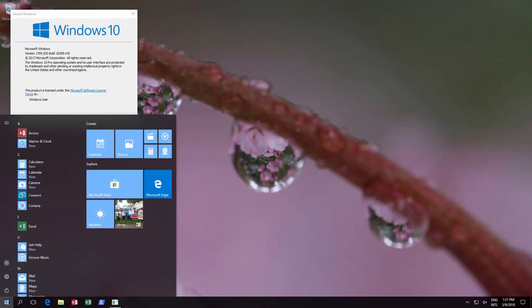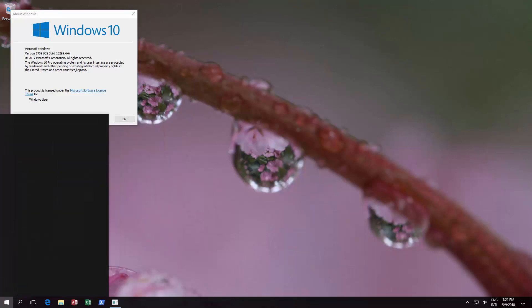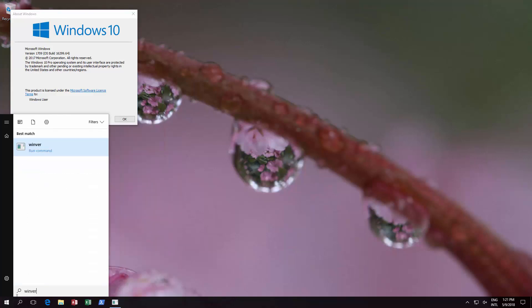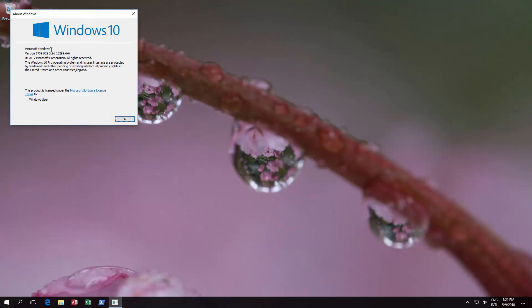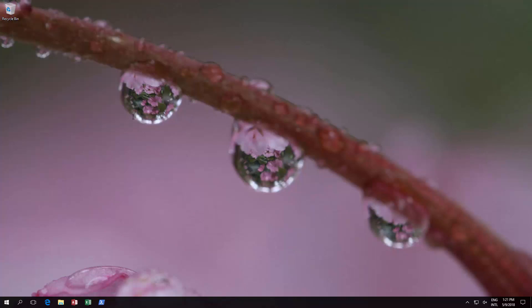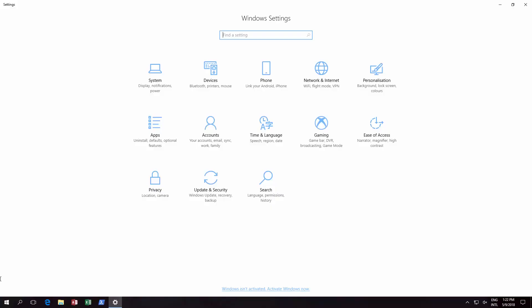And if you type Winver, it'll open up this window and as you can see we've gone back to 1709. That was working quite happily for us. Now once you've reached this point,